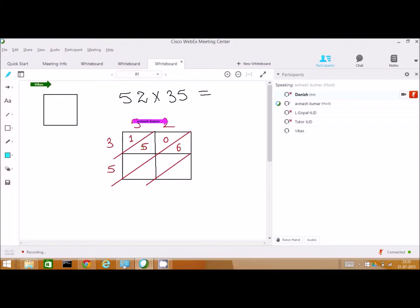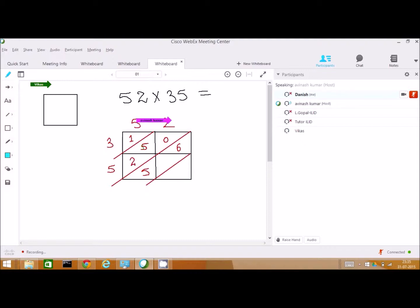What about 5 times 5? 25. That's great. So, I will write down like this — 10. And what about 5 times 2? 10. And we know we have to add together all the numbers now.